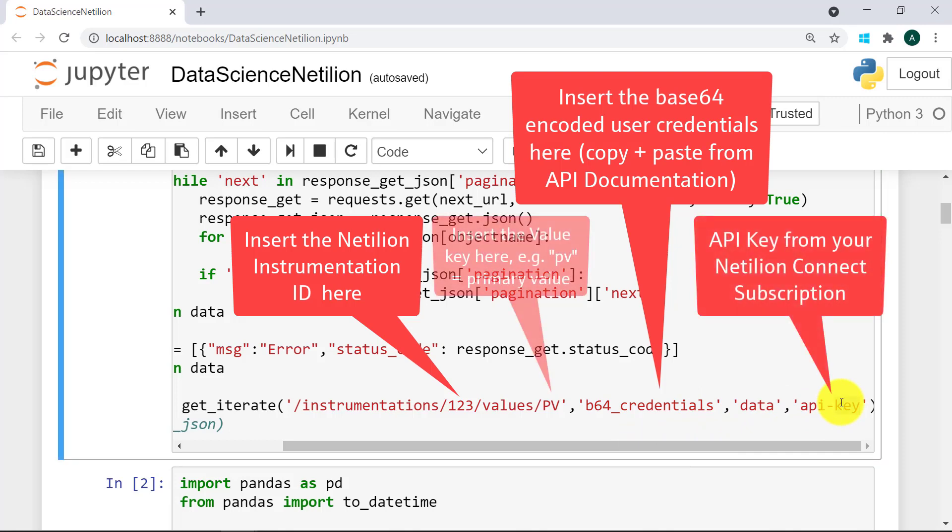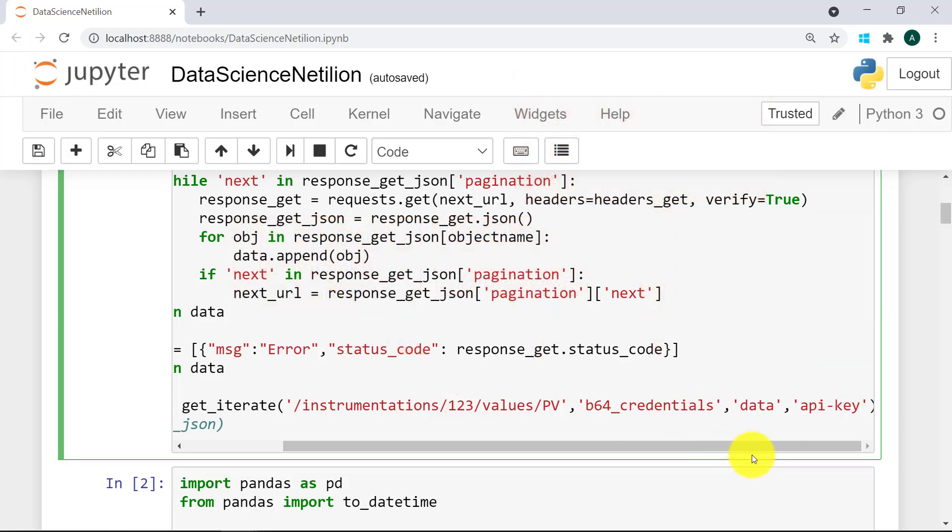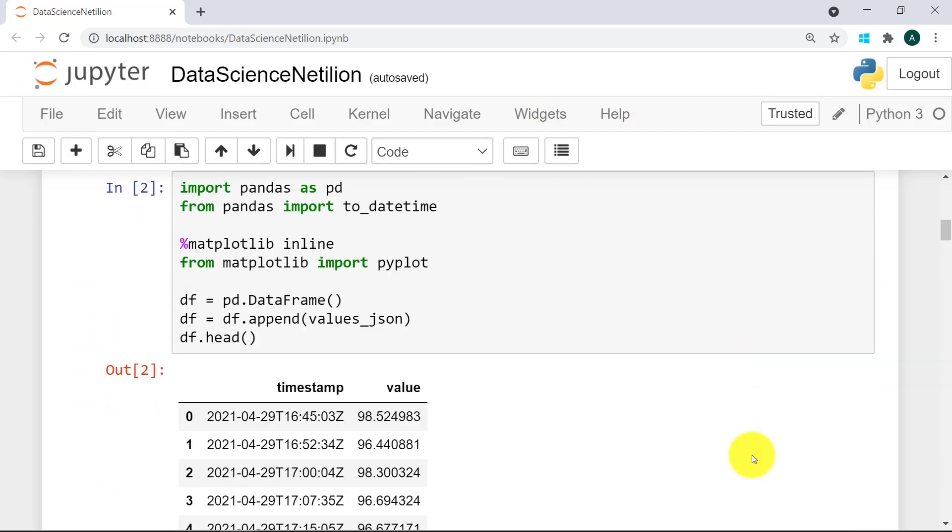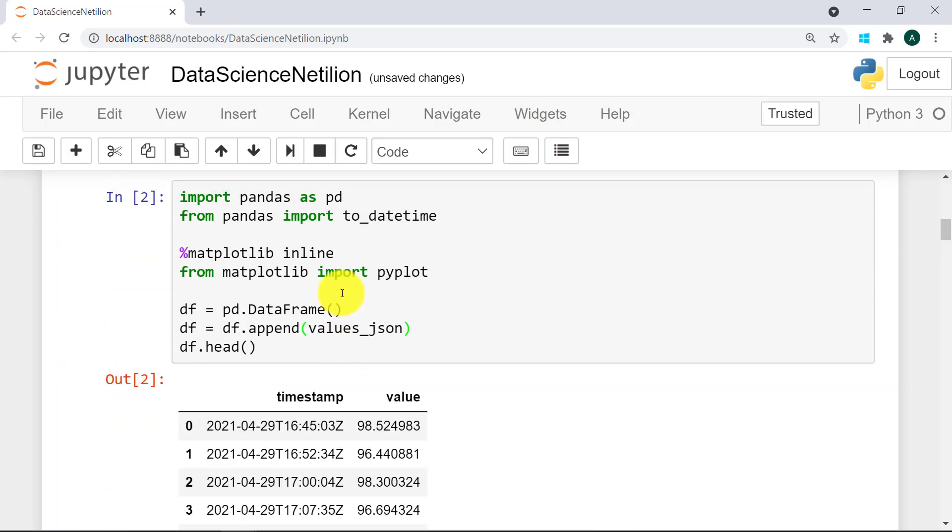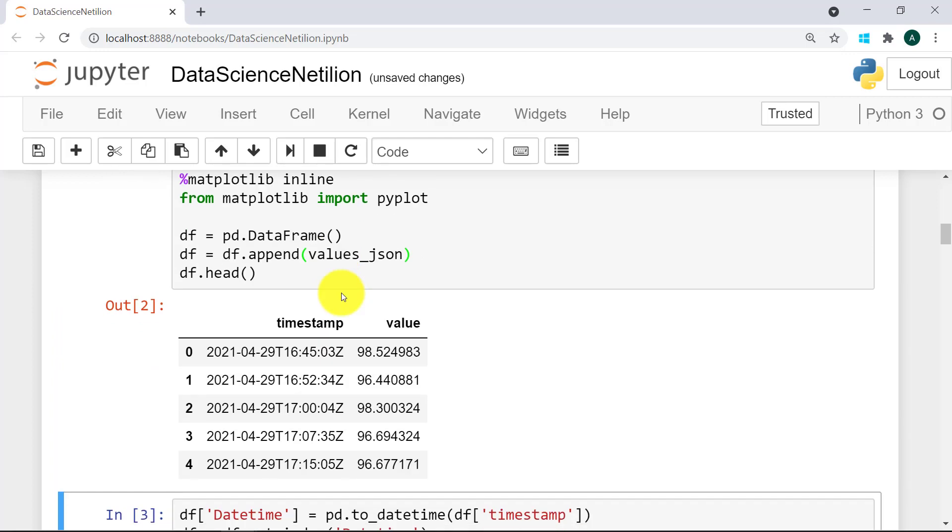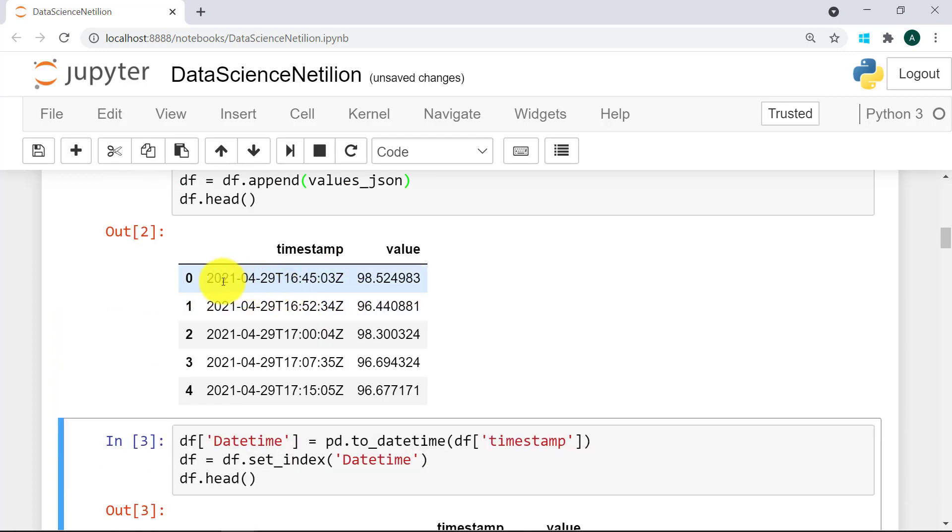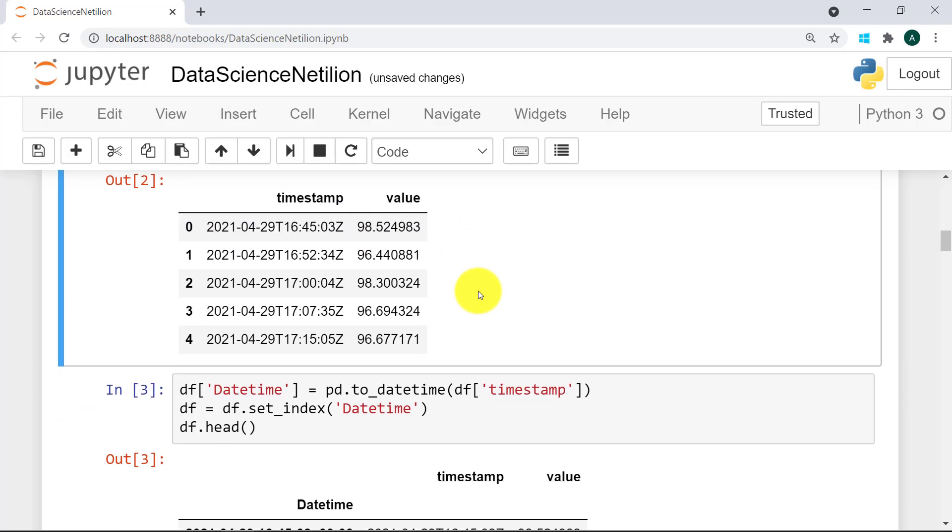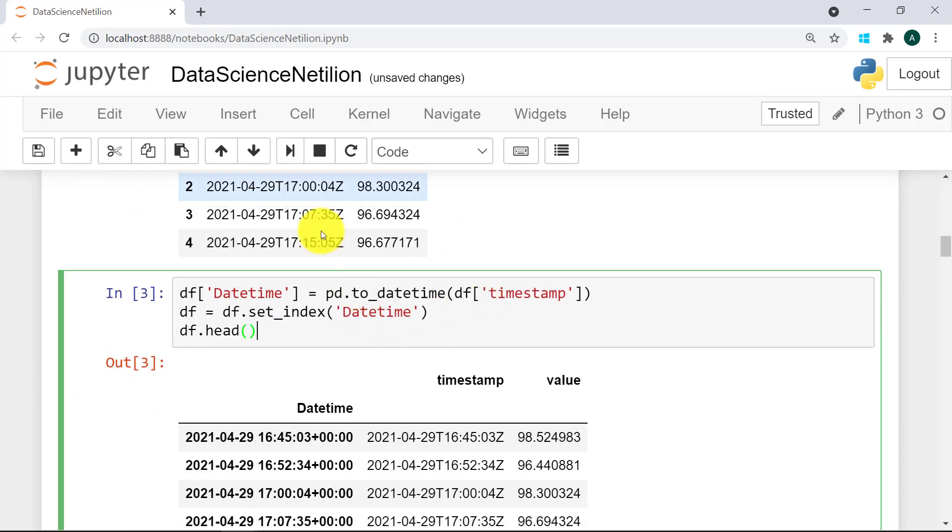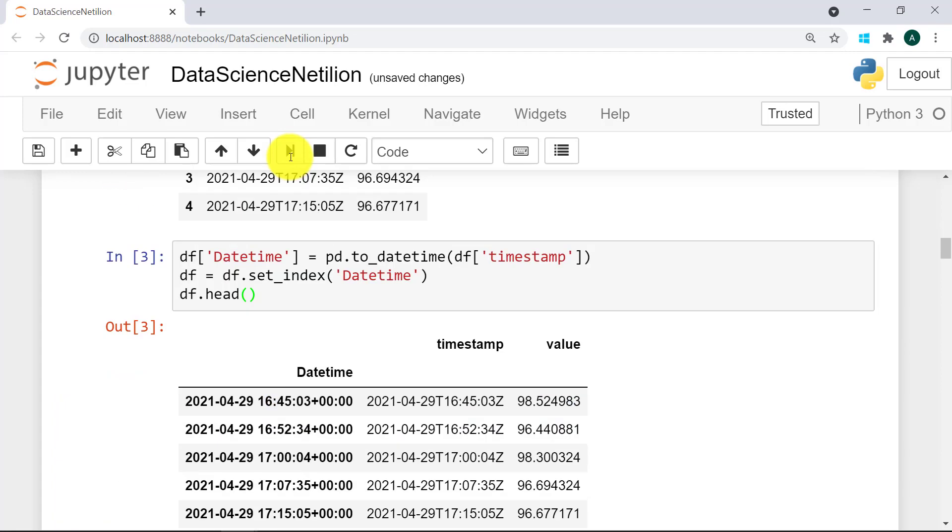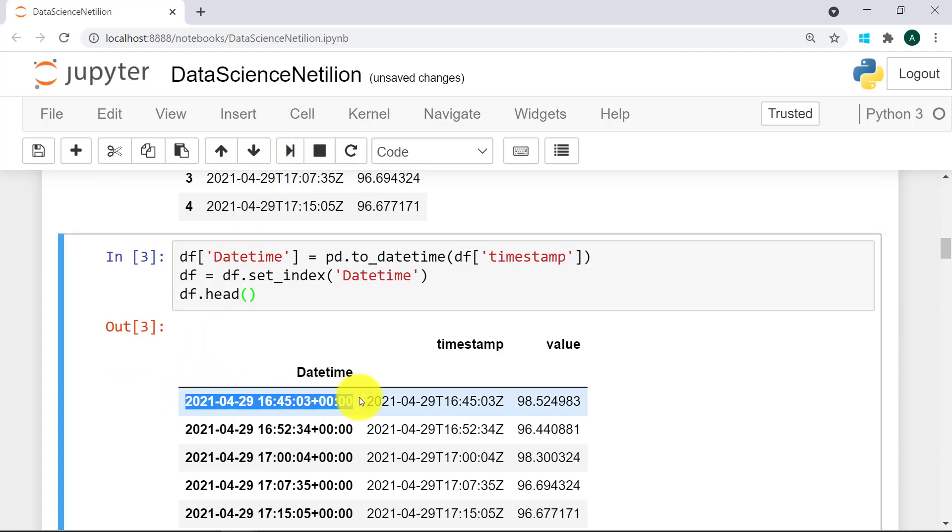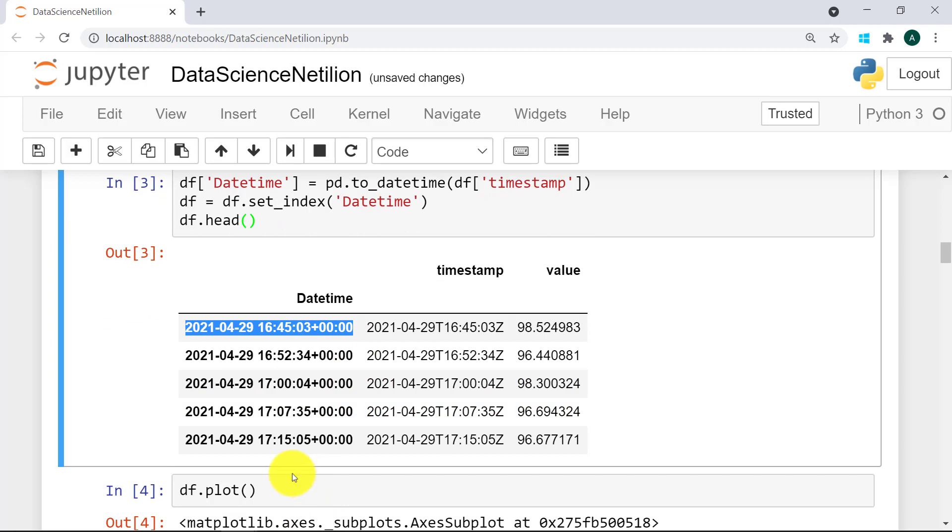Now that the data is extracted, we want to be able to analyze it. A popular way to do this is by converting the data into a pandas data frame object, which we do here. This is what the first five lines of the data set look like. As we can see, the timestamp data is still stored as a string object, which we got this way from the Netilion API. We convert this into a datetime object that can also be used as our index. If we display the data frame now, we can see that the index is in bold writing.